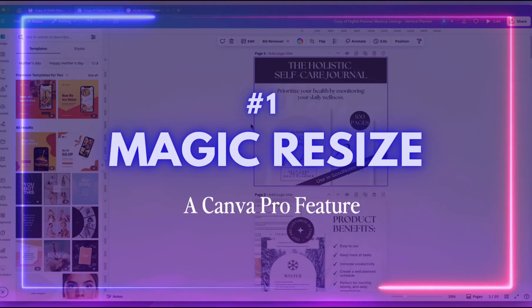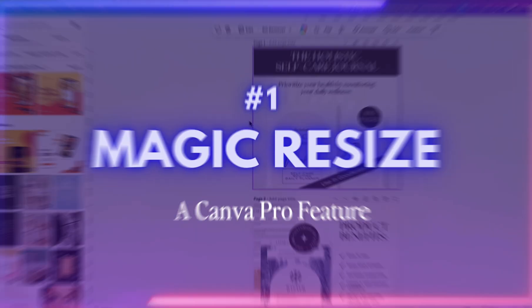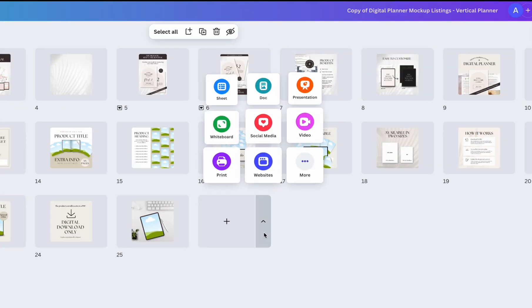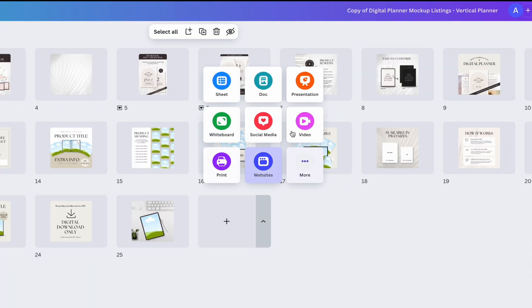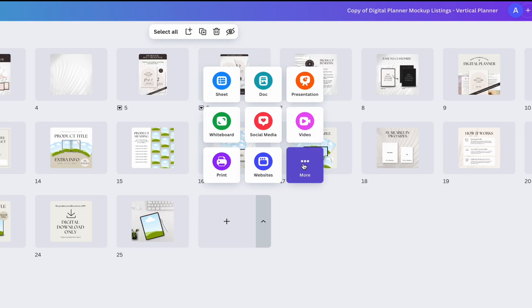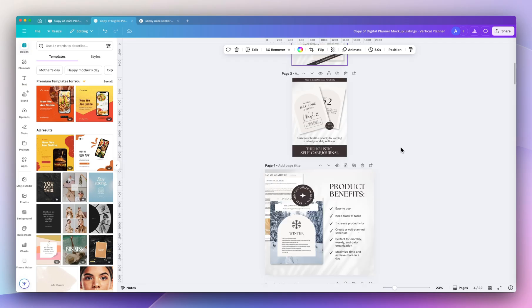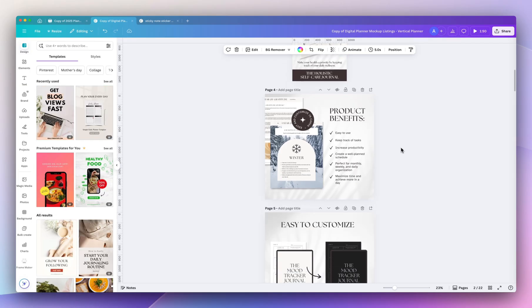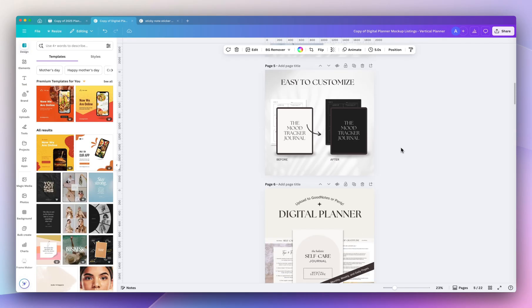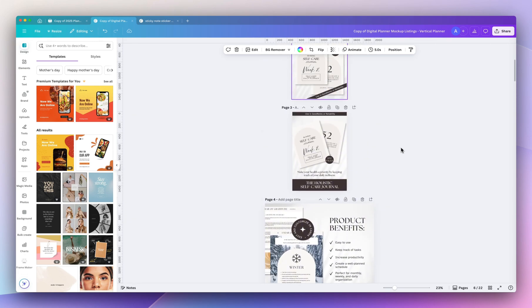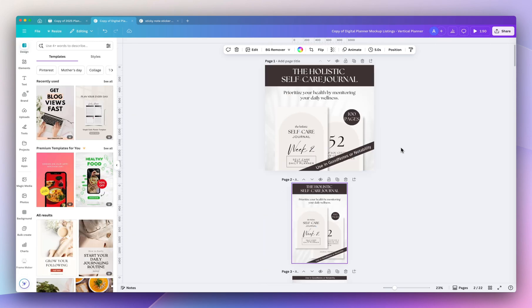The first time-saving tip is Magic Resize. Thanks to Canva's new updates, you could actually add different size designs within one document. So I'm going to show you how I resize my Etsy mock-ups into Pinterest pins within the same design.